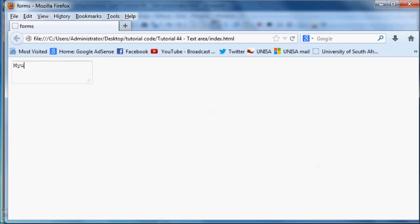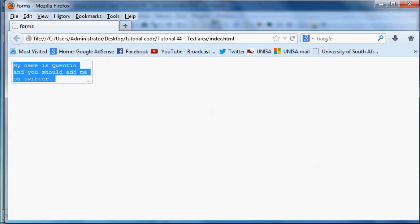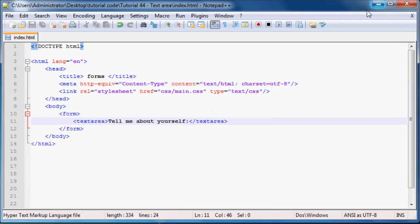So my name is Quinton and you should add me on Twitter because I have no followers and I'm kind of lonely. Just kidding, not really, but I don't have many followers on Twitter so if you want, go ahead and add me please. Link's in the description below.